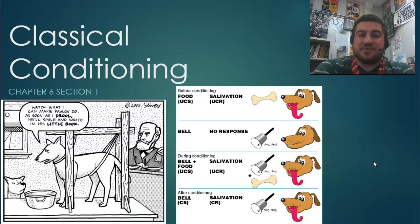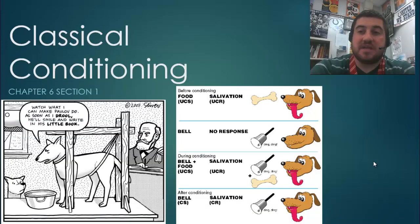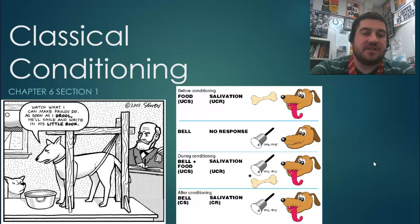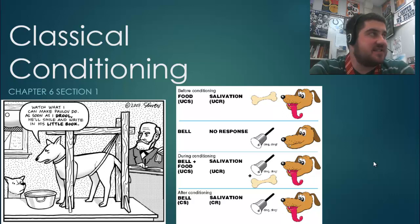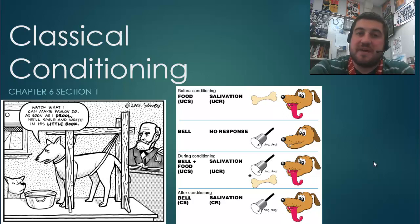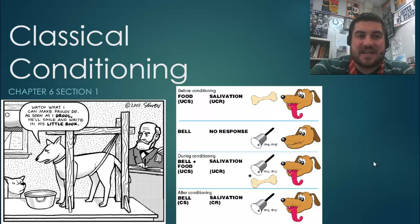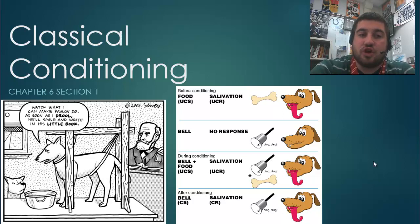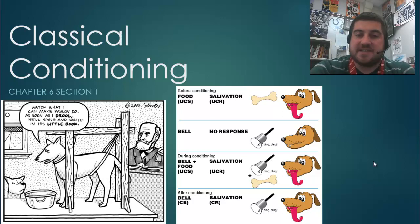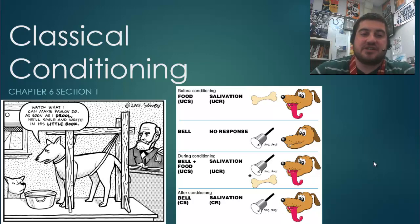Hi and welcome back to Psychology with me Mr. Snyder. Today we're going to start in on some of the most basic fundamentals of psychology and how people learn, and that is the concept of classical conditioning.